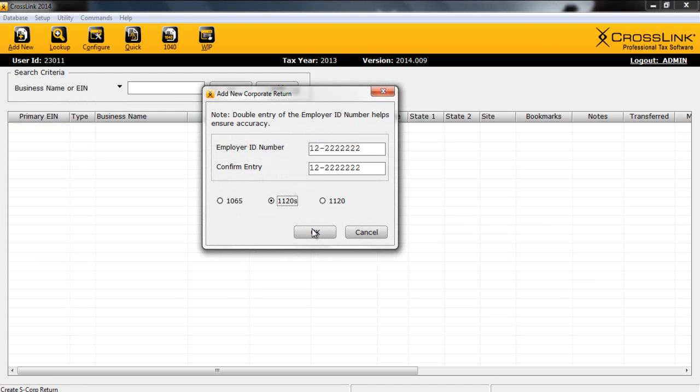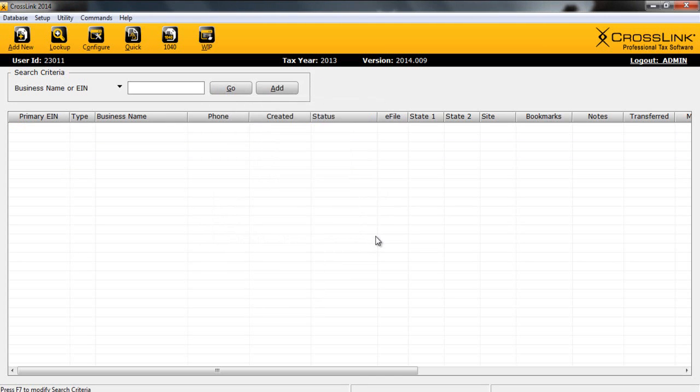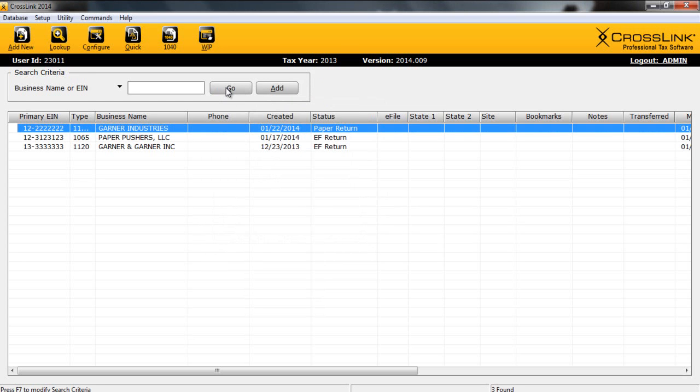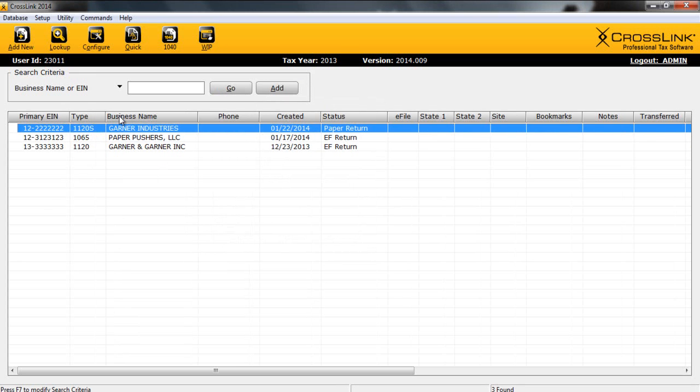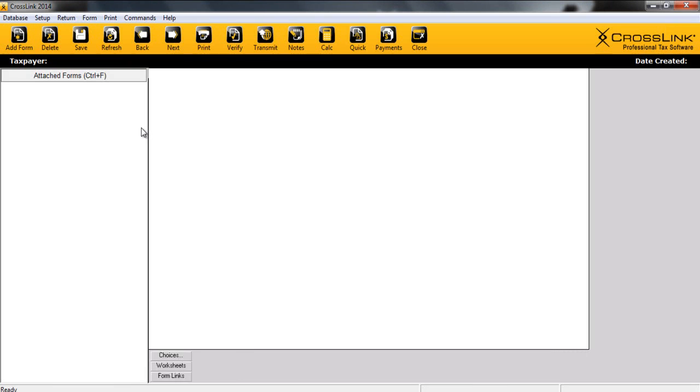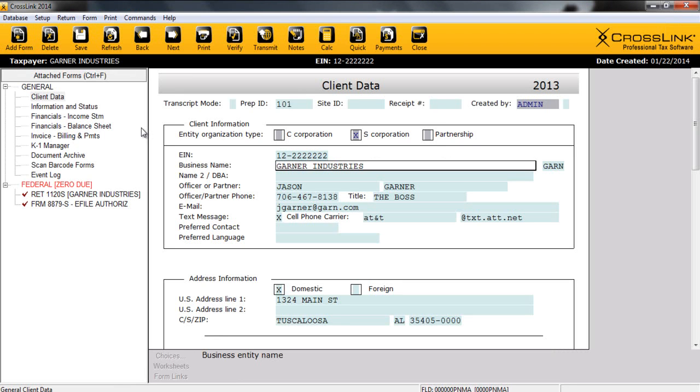However, for today, for time purposes, I already have a return started, and we're going to access that return just like we would any other return. We're going to cancel from here and select a return by clicking on Go and displaying our return list. From here, we can find the return that we're looking for with various search and sort options, and we'll double-click to open. This will open a new business tax return.